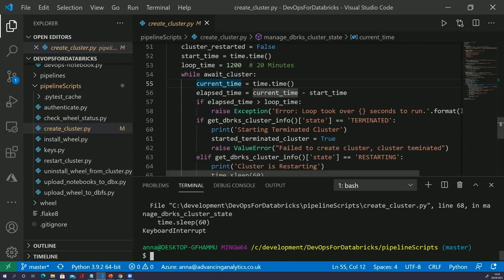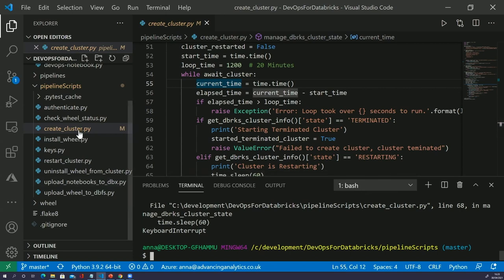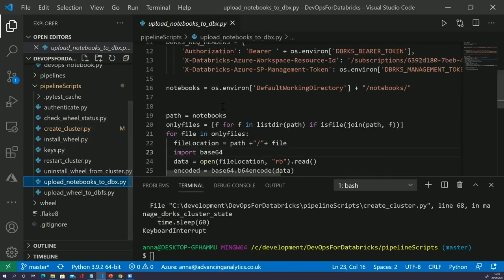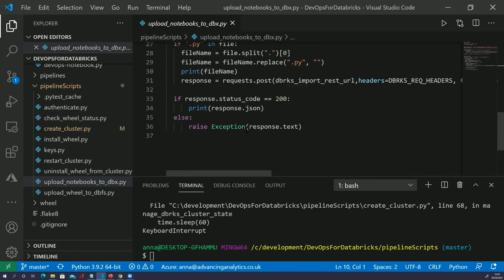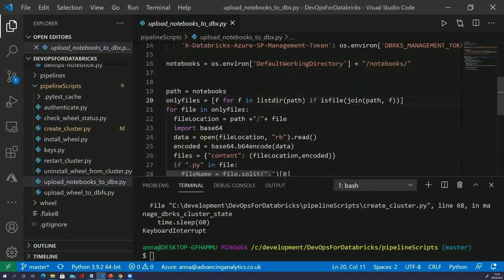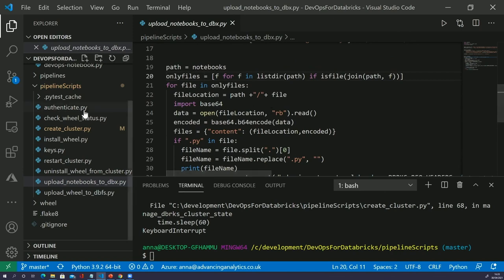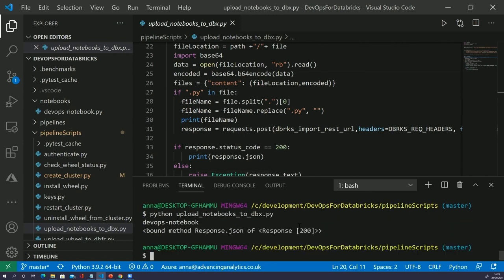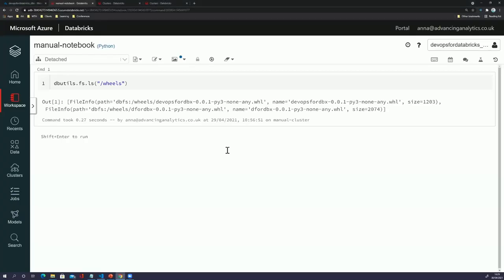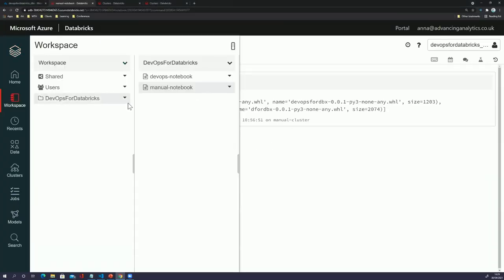Now we've got a cluster, we want to upload some notebooks. The 'upload notebooks to DBX' script does exactly what it says — we're authenticating and then using some Python code that works with the REST API to look inside a folder, grab the notebook there, and upload it. If we run that script we get a response of 200, which is what we want. Going into our workspace, we can see this 'devops notebook' that has been uploaded via our script.